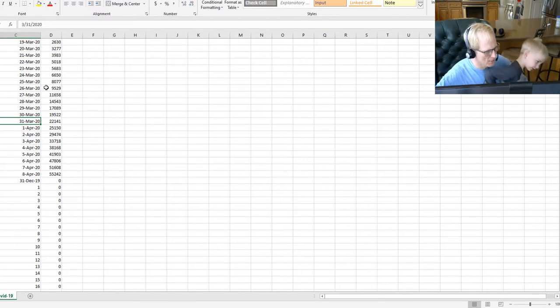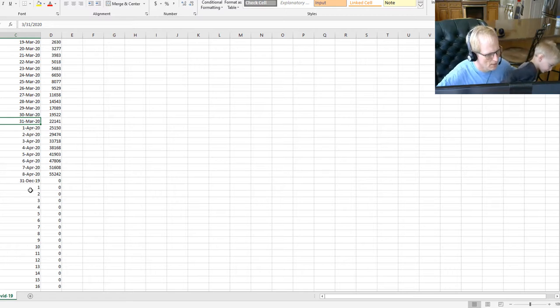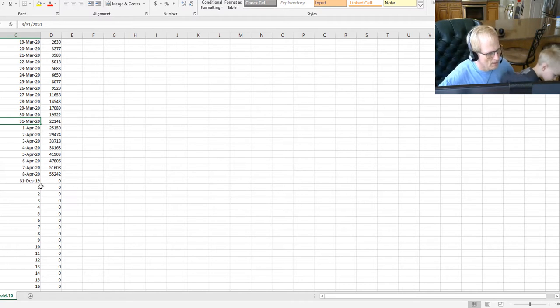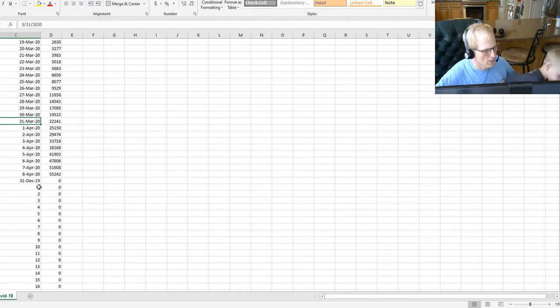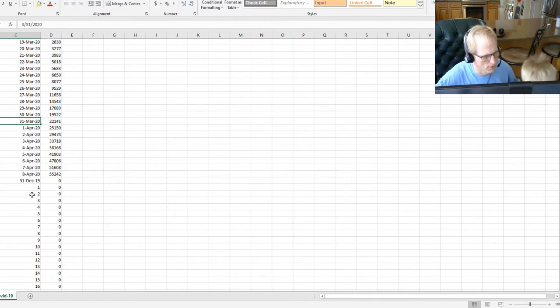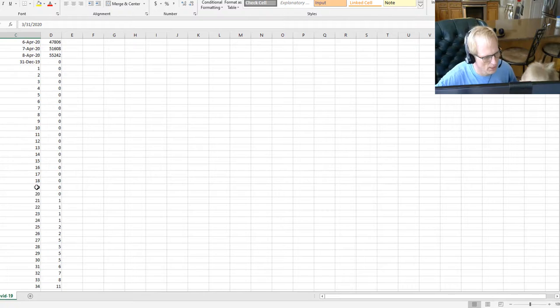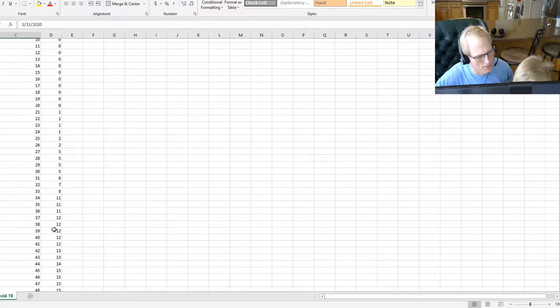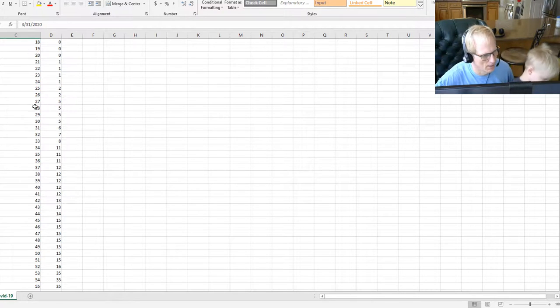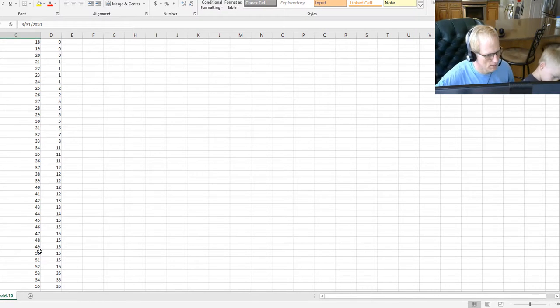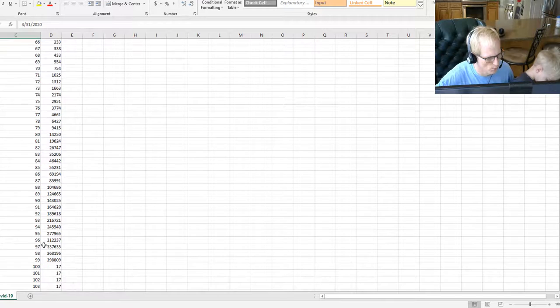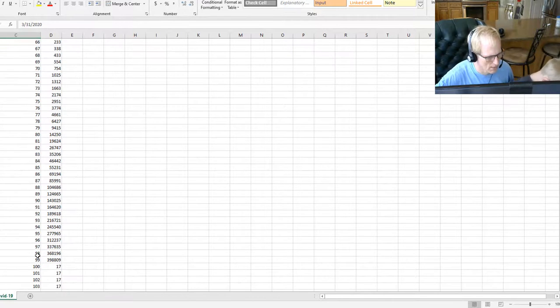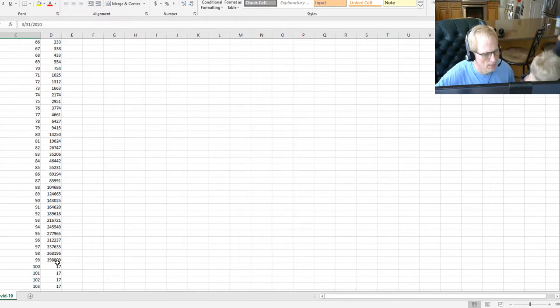And then I changed the dates so that day one is January 1st, 2020. And then here are the dates going all the way down to the present, and here are the number of COVID cases.